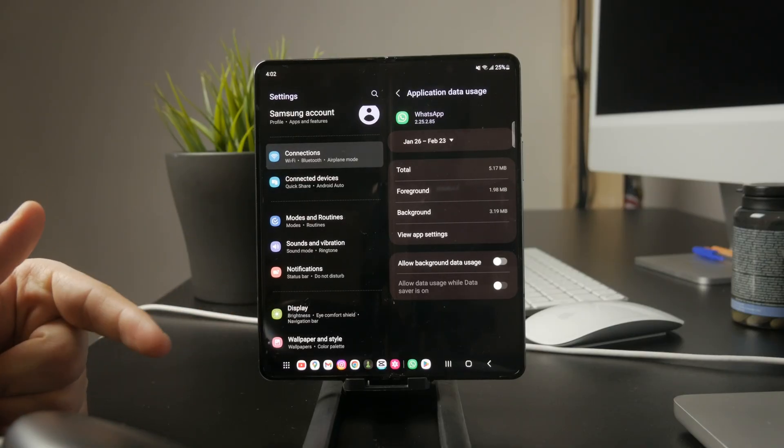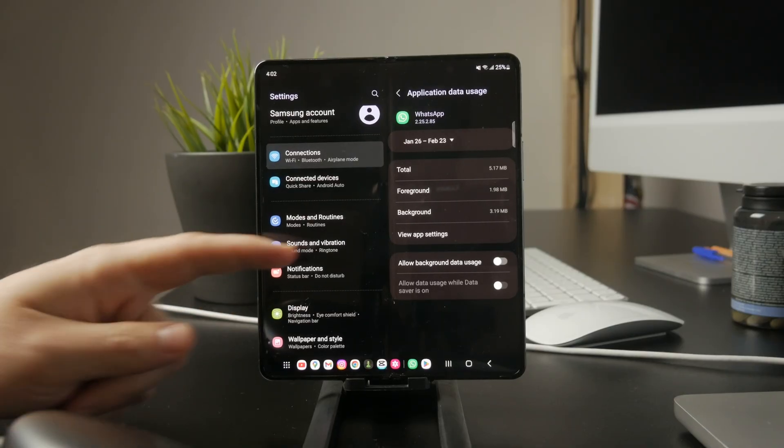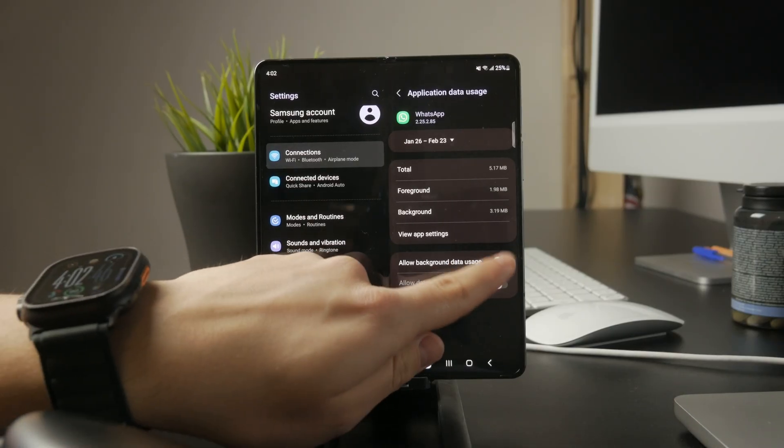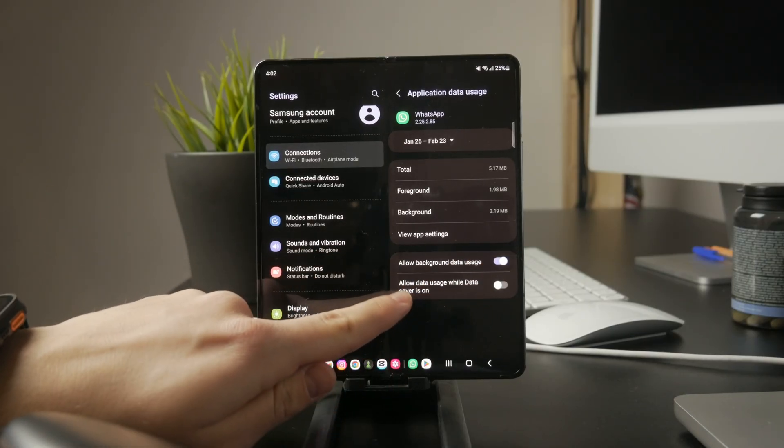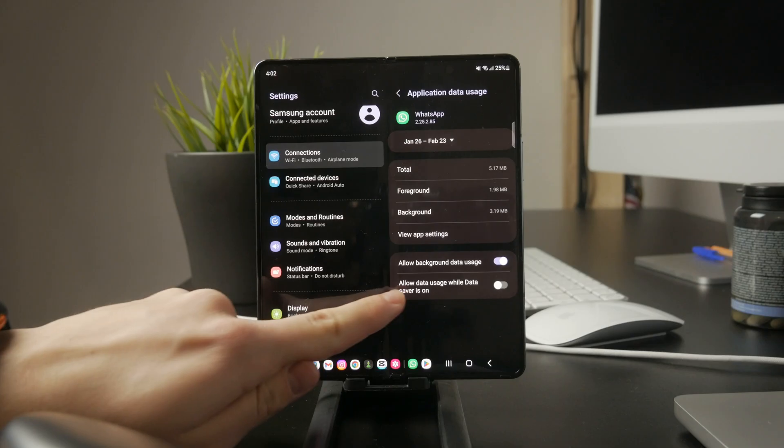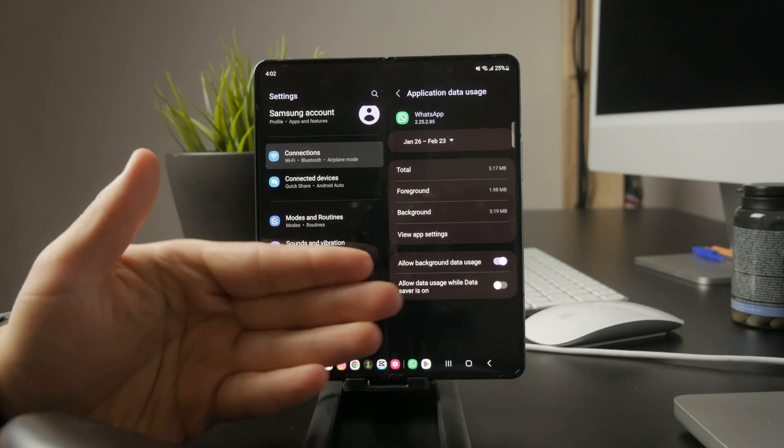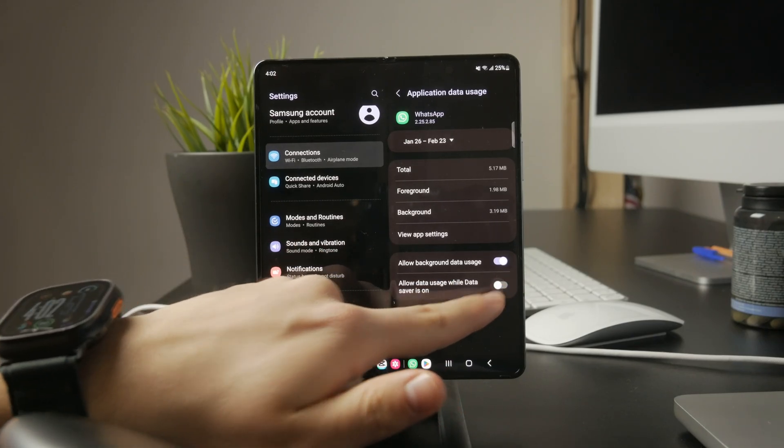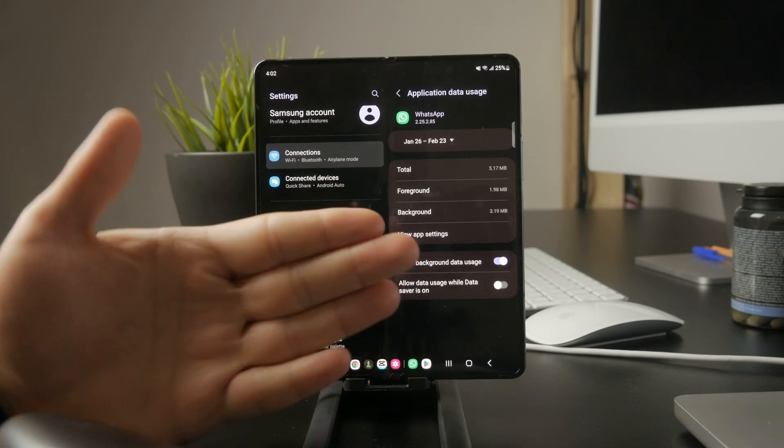Another setting to check is 'allow data usage while data saver is on.' Turning this off ensures that when data saver mode is enabled, WhatsApp won't have access to the internet.